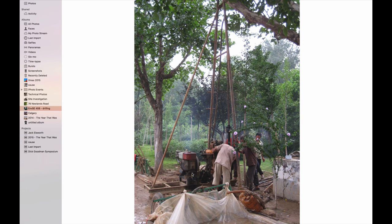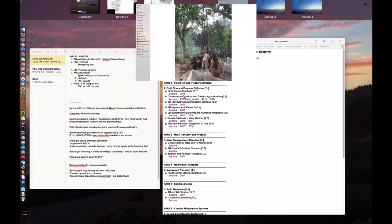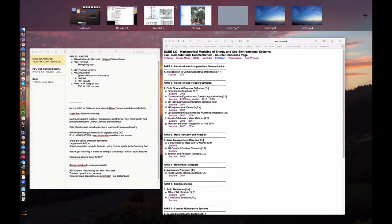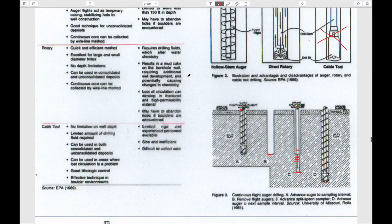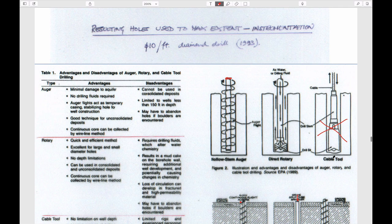This setup was photographed in Jinan, China. Similar setups used to be common in the UK. It's actually a cable tool rig — based on the same Drake well principle of lifting a cable tool up and dropping it repeatedly, turning the bottom material into mush.